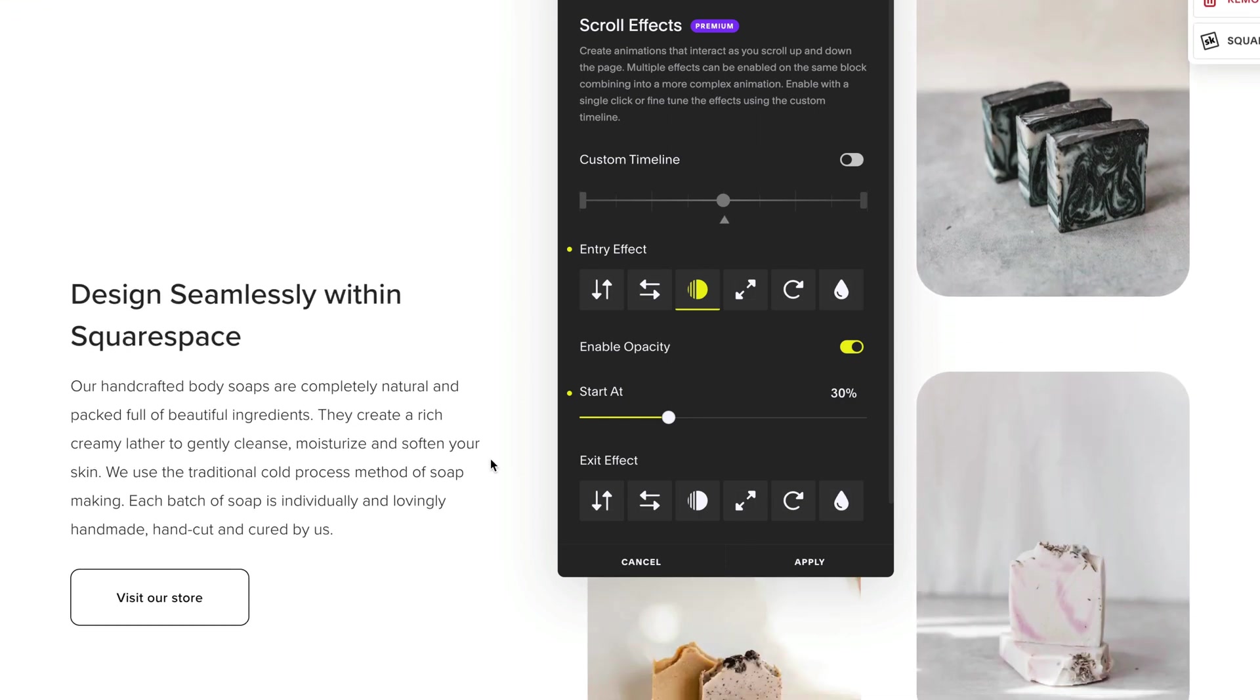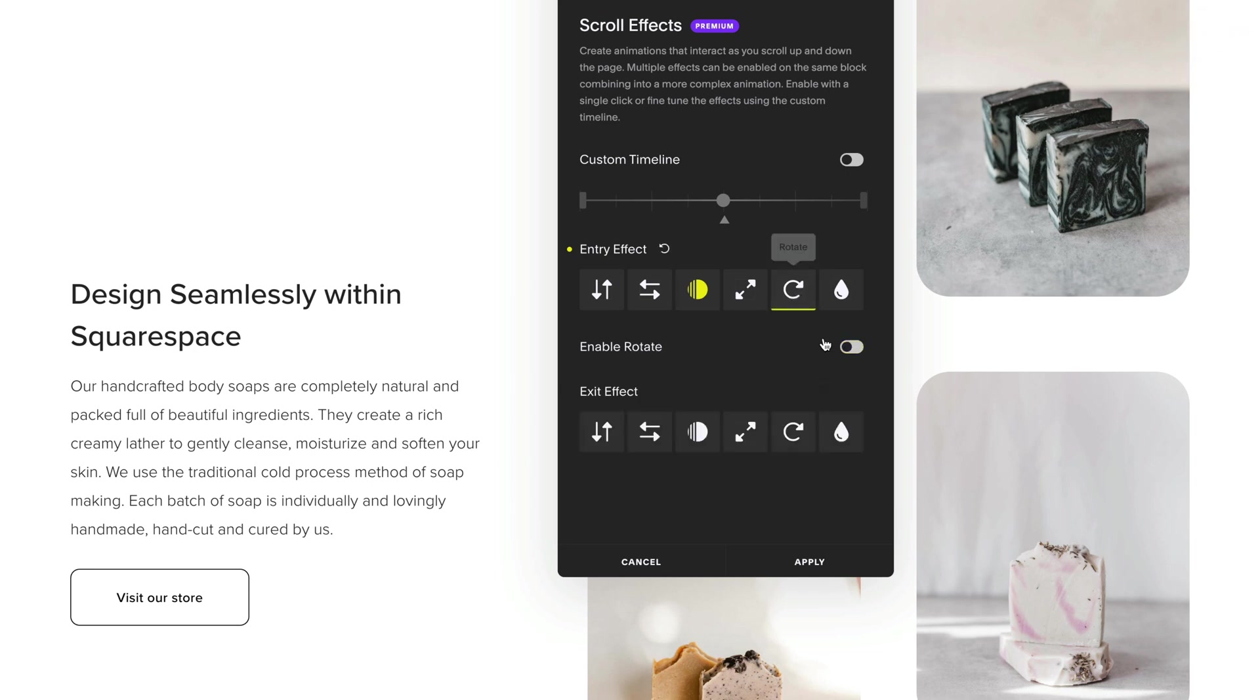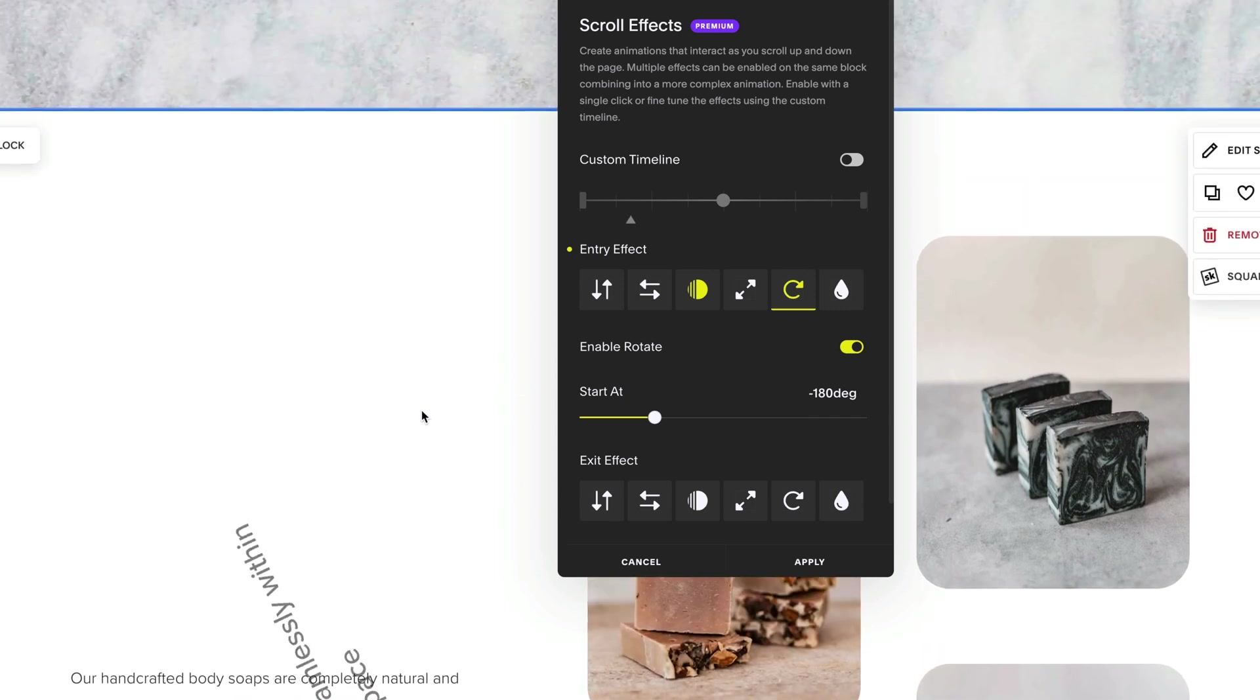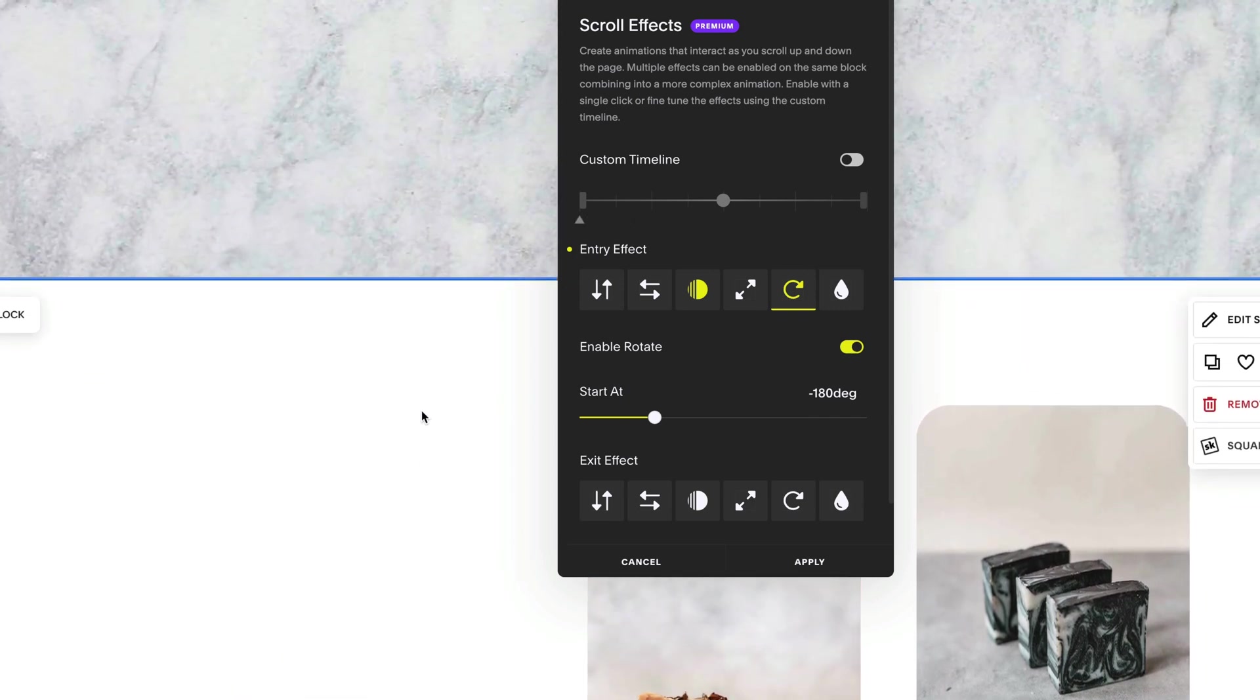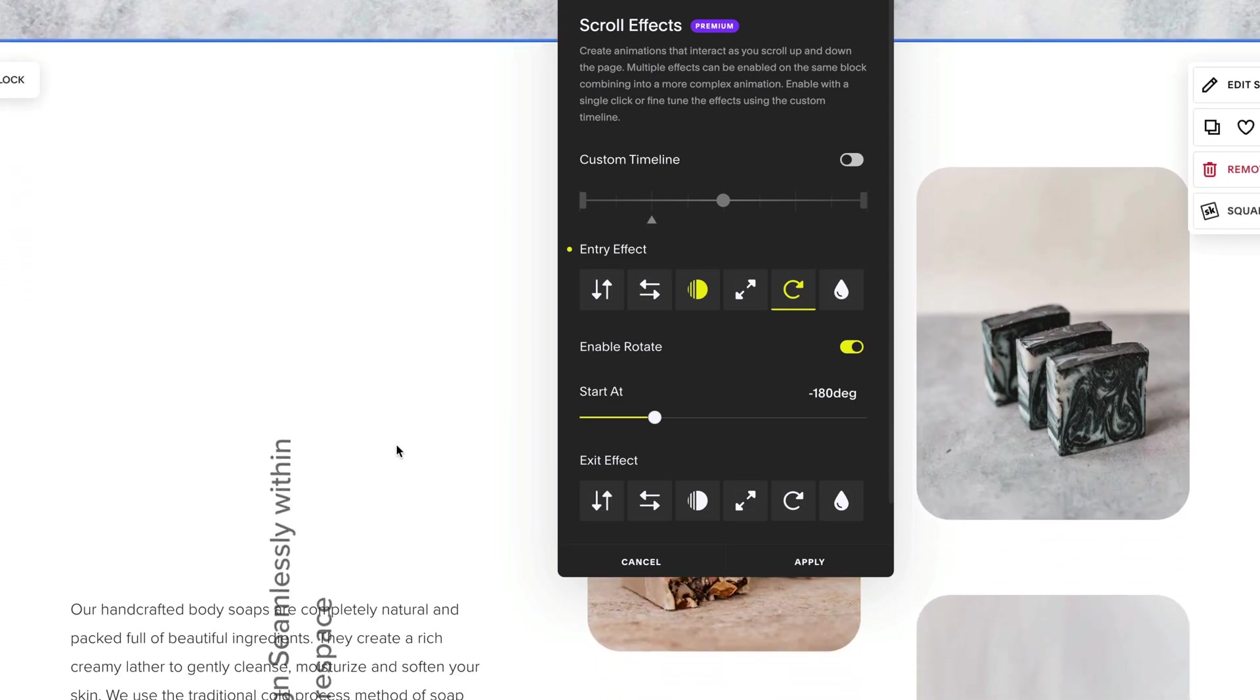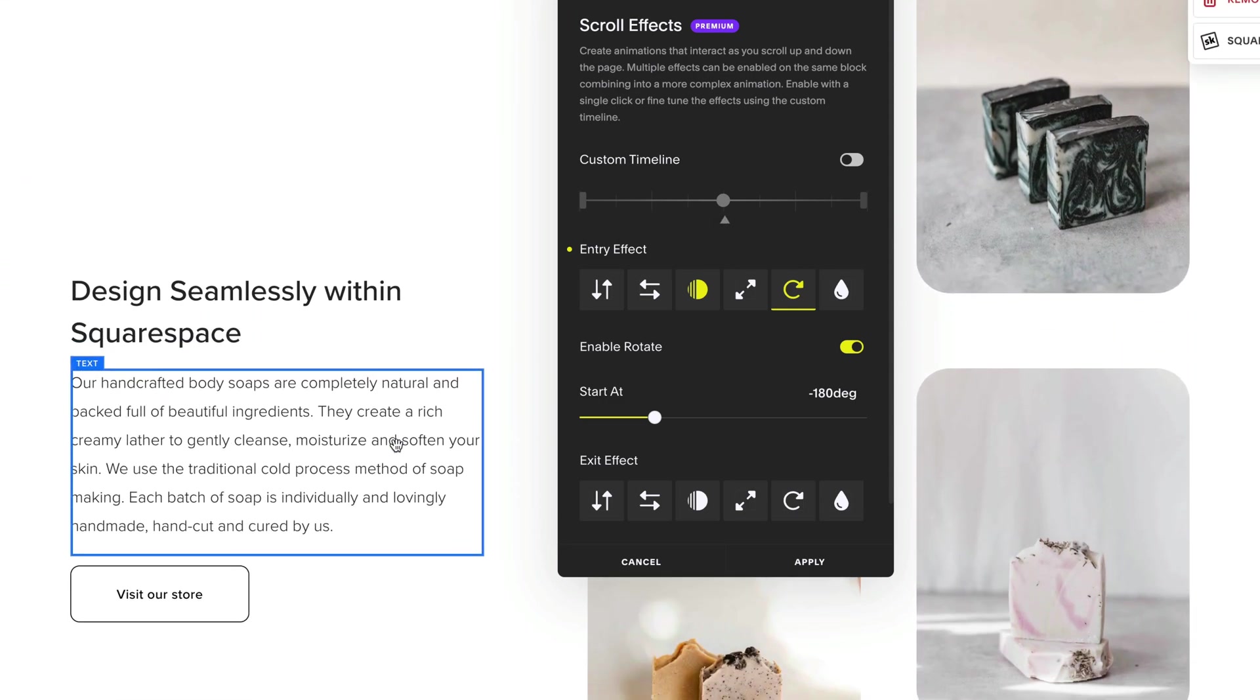I could do other animations as well. If I want it to rotate, I'm going to click on rotate and I can choose to have it start 180 degrees at the start of the timeline. And when it gets to the center, it will be in its original position.